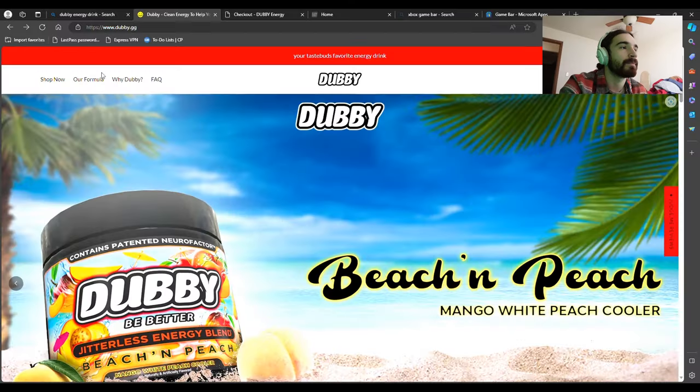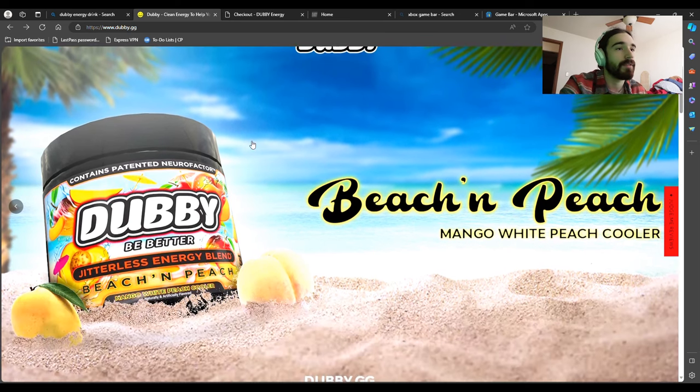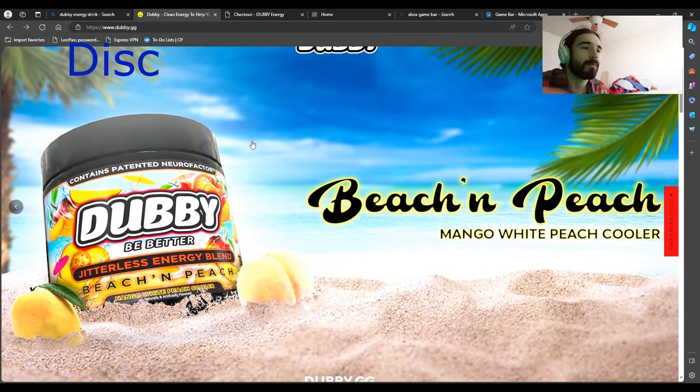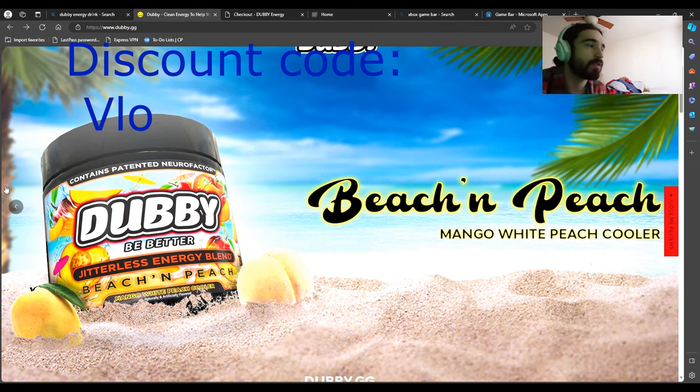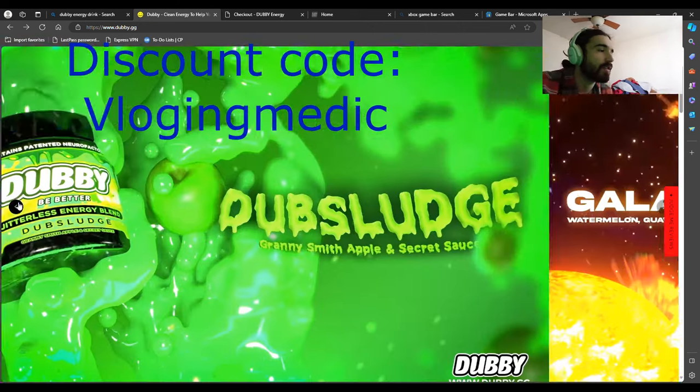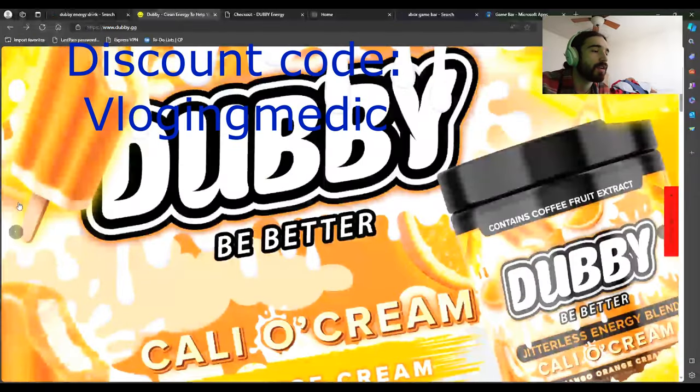Okay guys, so it's getting serious now. I got my first sponsor called Dubby. It's an energy drink that has many different flavors. There's Peach Mango, White Peach Cooler, Galaxy Grenade, and Dub Sludge.